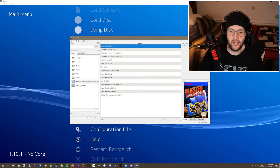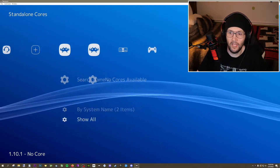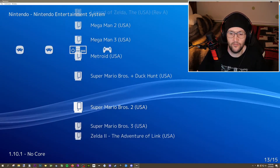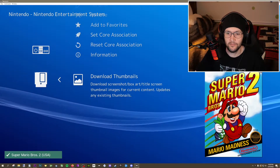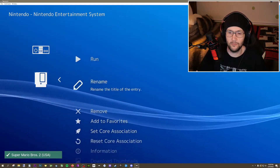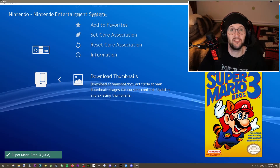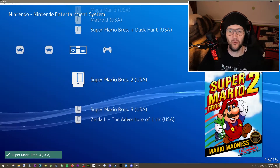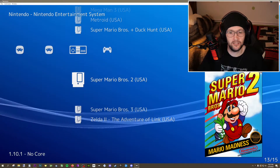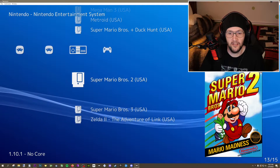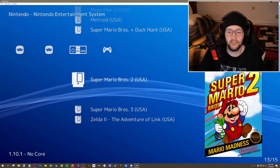Now that I have that in there, I'll exit out and update them individually again. Super Mario Brothers 2 — download thumbnails. Super Mario Brothers 3 — download thumbnails. And as you'll see, they both popped up right there, no problem. That is because now the file name matches with the database name — it's just that simple.